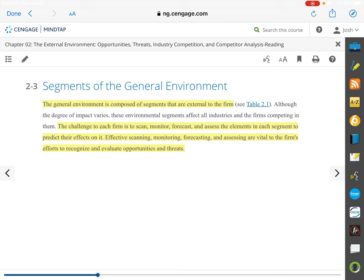The challenge of each firm is to scan, monitor, forecast, and assess the elements in each segment and then try to predict their effects. Using those four areas is vital to a firm's efforts to recognize and evaluate opportunities and threats. Things that can impact a company negatively are considered threats, while things outside the company that allow them to capitalize or impact them positively are called opportunities.